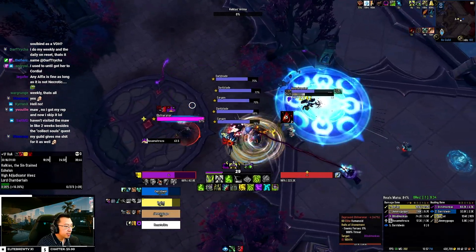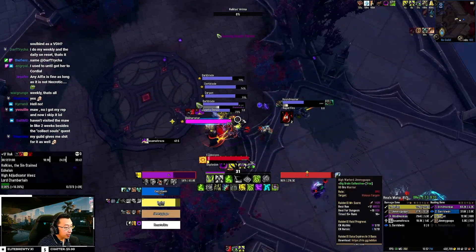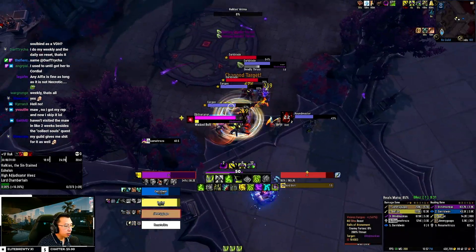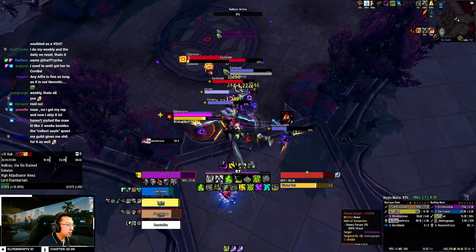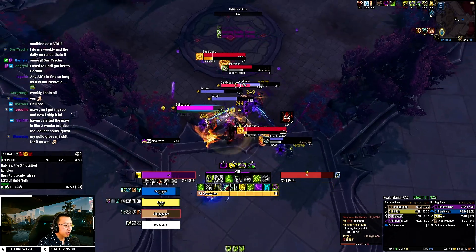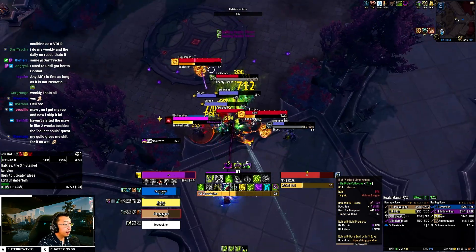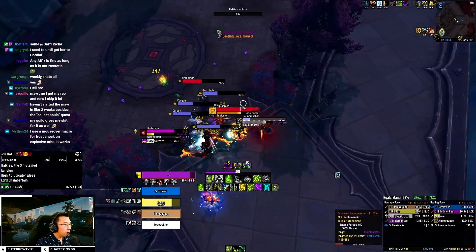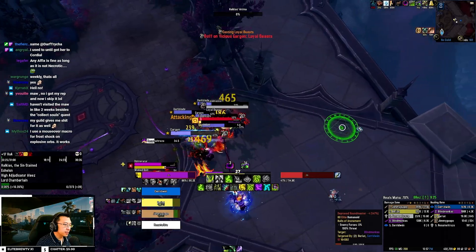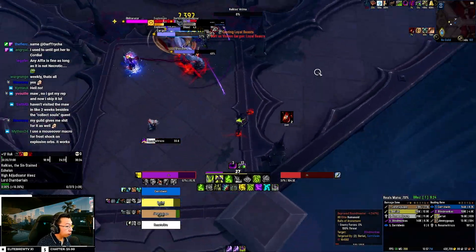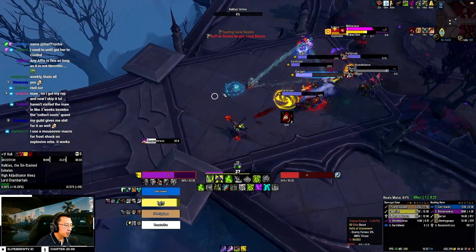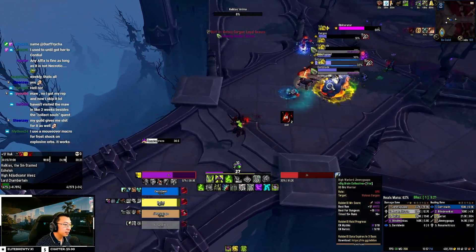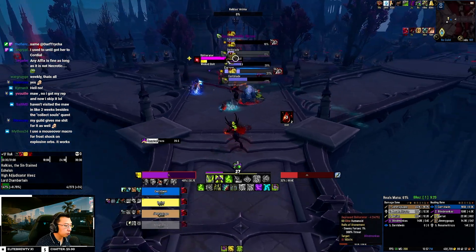Hello everyone, today I'm releasing my completed and improved Demon Hunter UI and Weak Auras that covers both the Vengeance Demon Hunter and Havoc Demon Hunter specs. All my user interfaces are entirely free, so you can proceed to download them via the links in the description below.